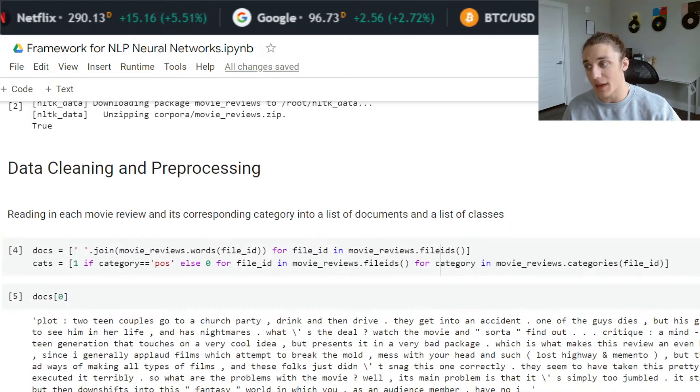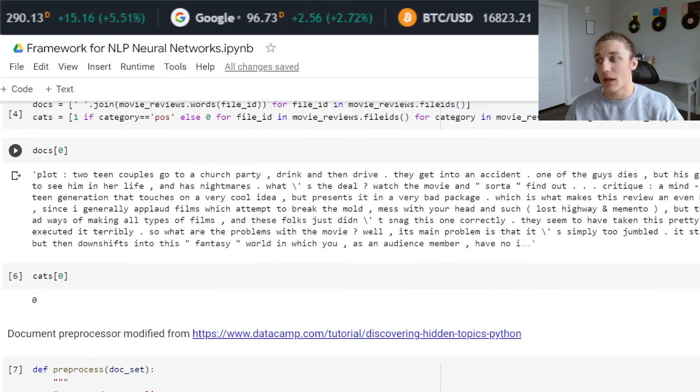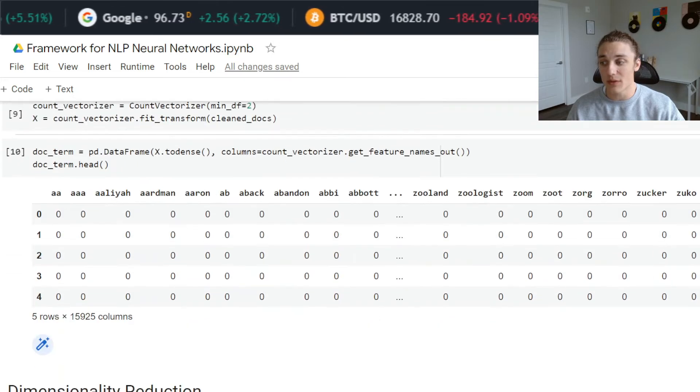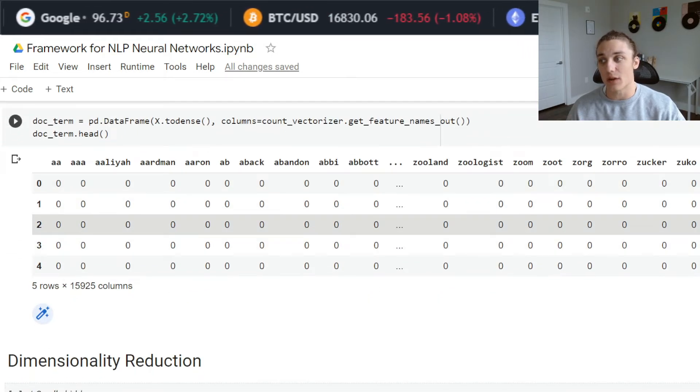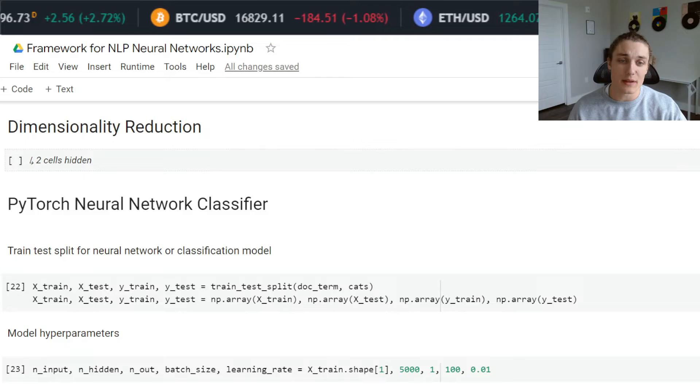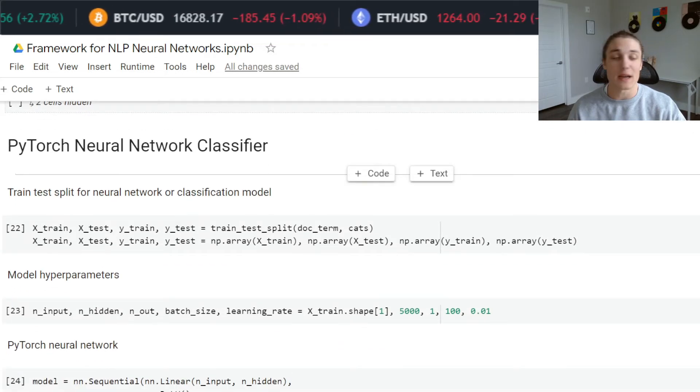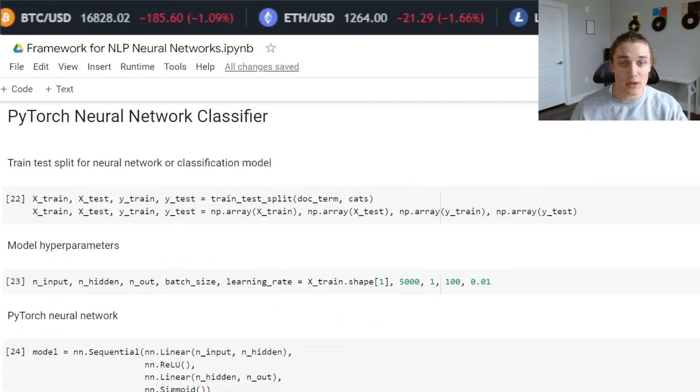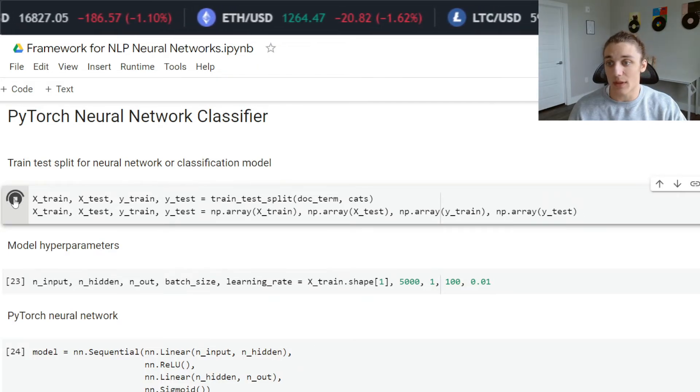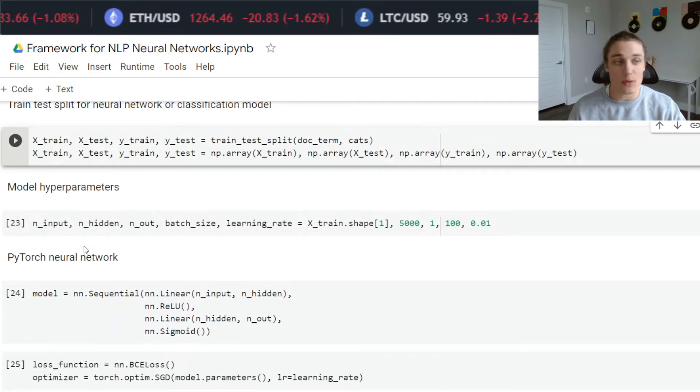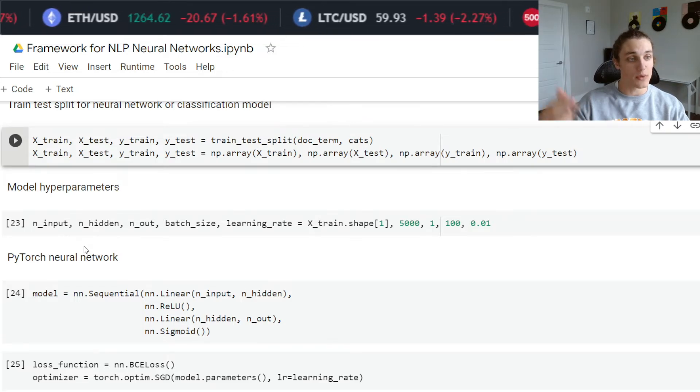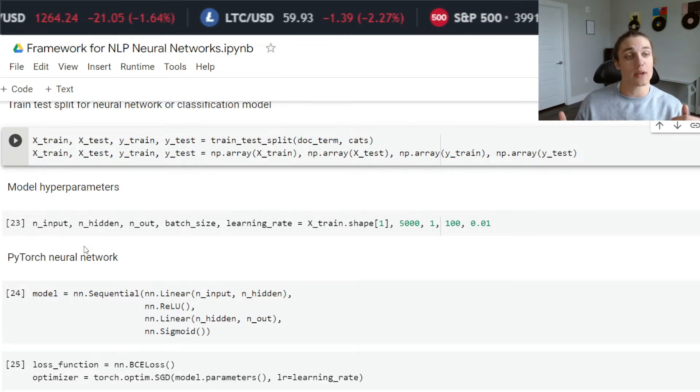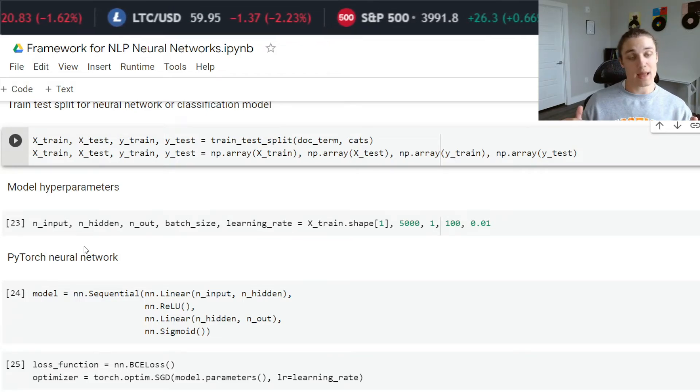This is going to be a model to learn how to classify movie reviews. We start by downloading the data, we have our pre-processing and cleaning, we have our ground truths. Eventually, I developed this document term matrix, I skipped the dimensionality reduction, and then here is where I define the neural network classifier.